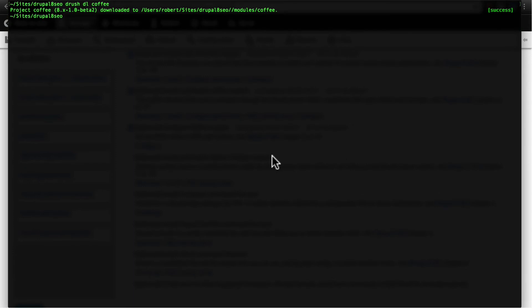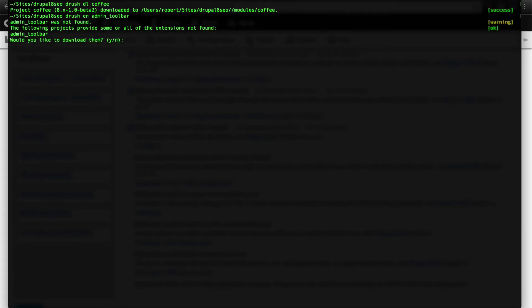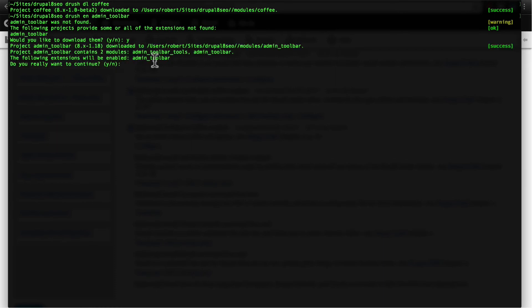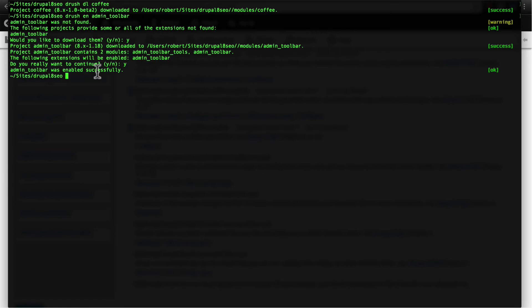So for instance, admin toolbar is what we want. So I will type Drush en for enable admin_toolbar. Press enter. It tells us it wasn't found, but there is a project page on drupal.org for this. Would you like to download it? Yes. And then it tells us here that it's going to enable that because that's what we asked for in the first place. Is that what we want? Yes, that is. And now admin toolbar has been enabled on our site.